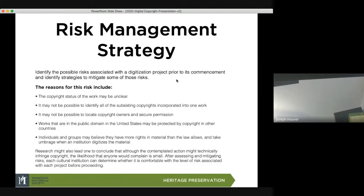Individuals and groups may believe they have more rights than the law allows and take umbrage when an institution digitizes material. Even if you know something is out of copyright, you may still get people who insist it is copyrighted. I find that museums are most in violation of this — most museums have photos that exist before 1925, yet many will insist they have copyright when they don't. You own the photograph, but you don't have copyright over it.